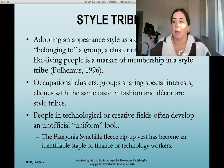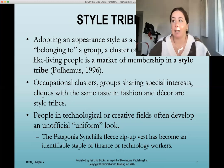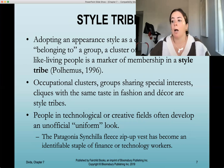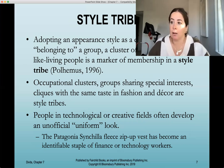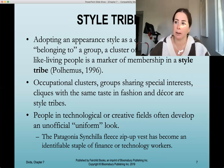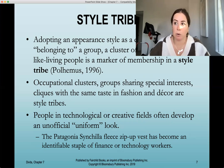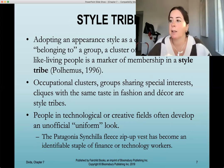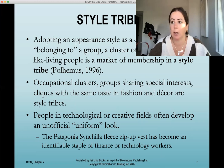Style tribes are about adopting an appearance as a marker of belonging to a group — a cluster of like-minded people who live similarly. Occupational clusters, groups sharing special interests, and cliques with the same taste in fashion and decor are all style tribes. The similarity in lifestyle is very important and different from what defines subculture groups.